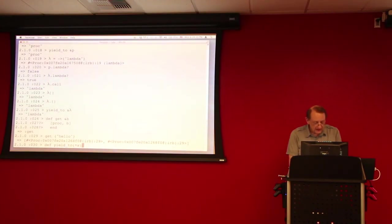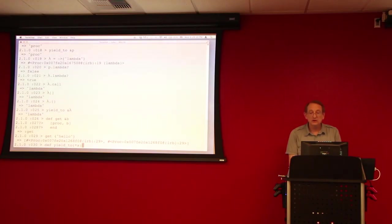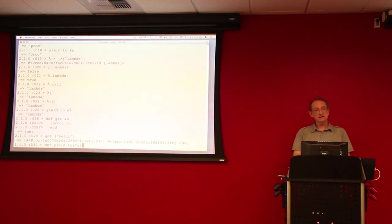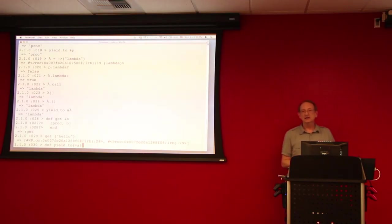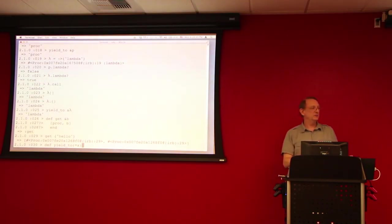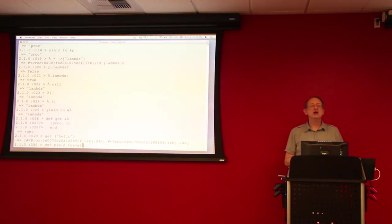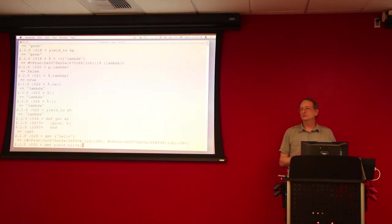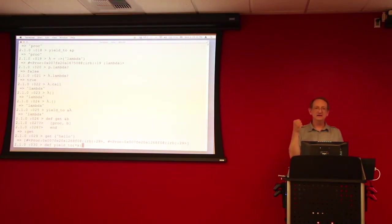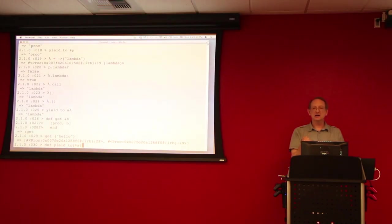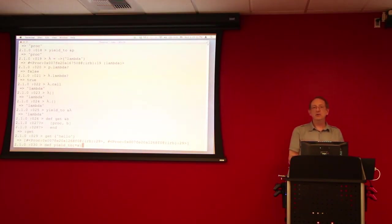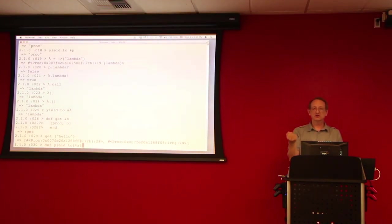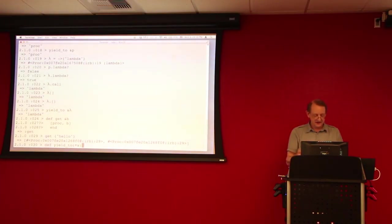And it's not taking a block. And it will, it will take a block, the block parameter is available. Yeah. It can either be there or not be there. And you can still capture that proc. You can capture the block that's been passed in by using calling the kernel.proc method inside the method.